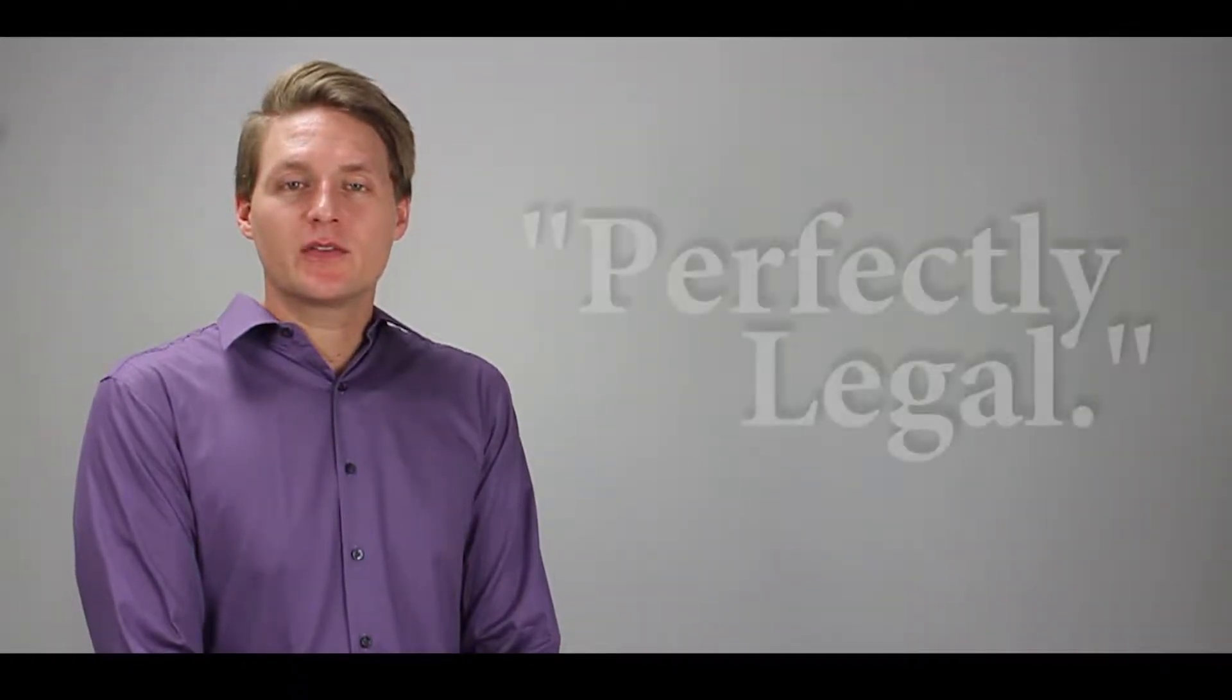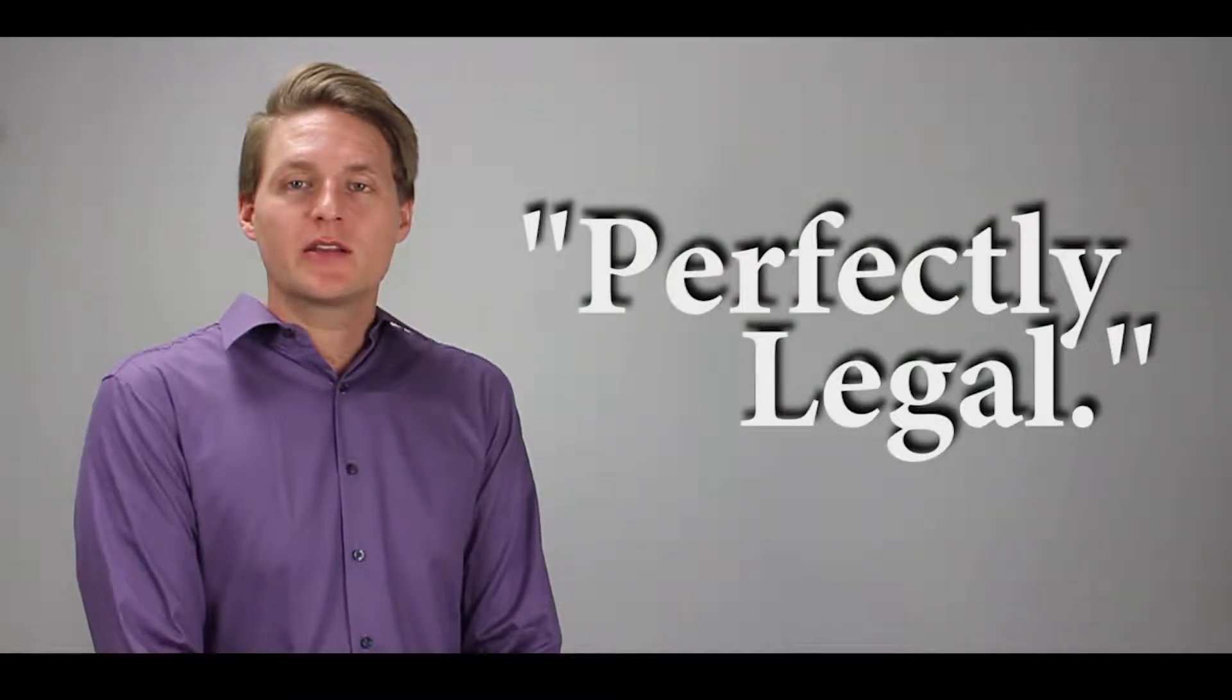Once arrested, a mugshot is taken and published online for anyone to view. This is perfectly legal since mugshots and arrest records are considered public information.